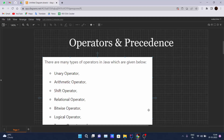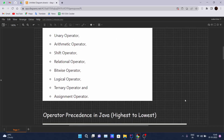Welcome back to another video of the Java tutorial series. Today we are learning about operators and their precedences. First of all, what are operators in Java? An operator is a symbol that is used to perform operations — for example, as we discussed in earlier videos, we performed operations like addition, subtraction, and division.